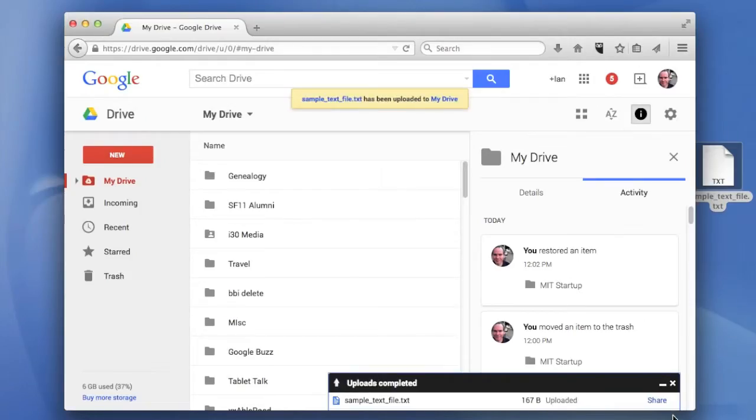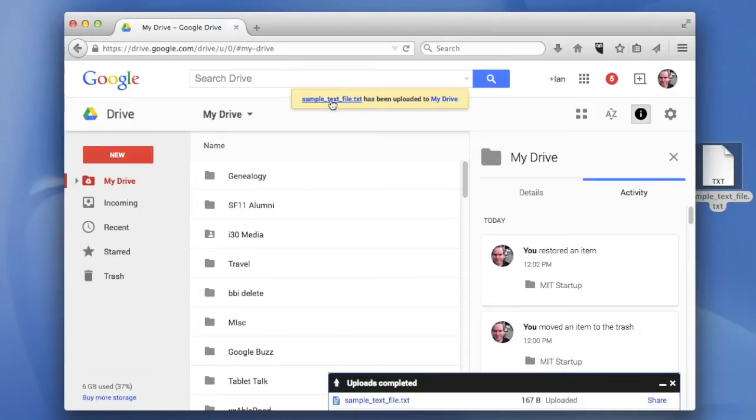What you'll see is you'll see a little window down here saying the file has been uploaded and then there's a message too. Basically, the first thing you do is open up the file.